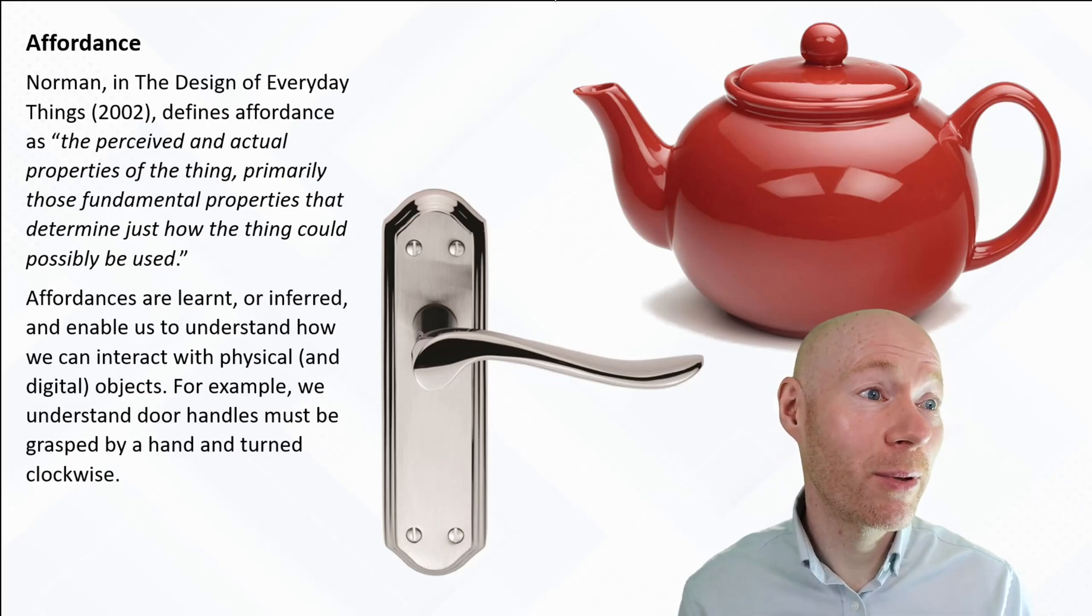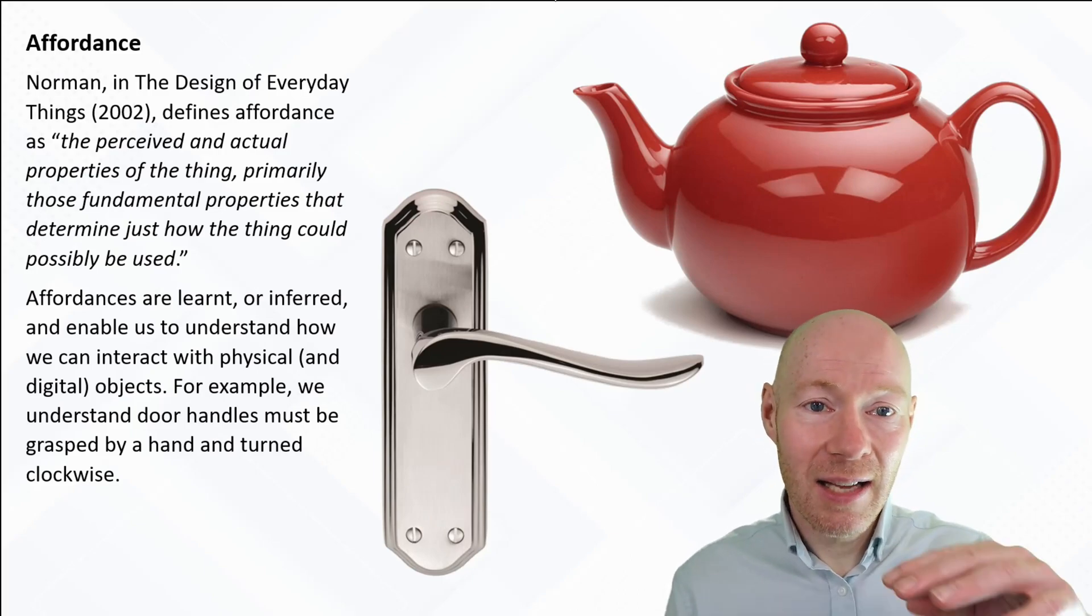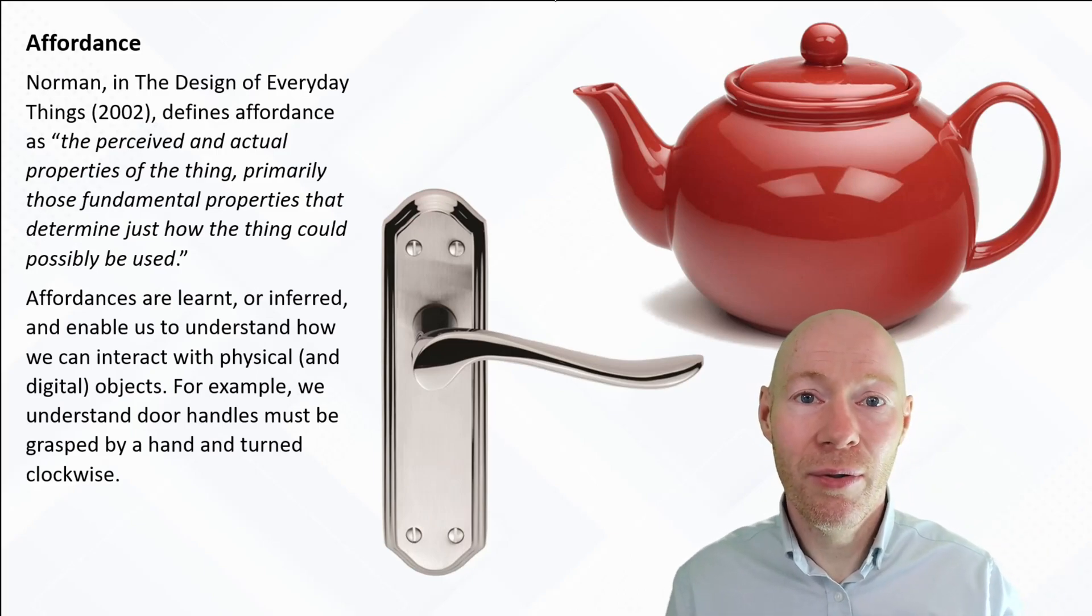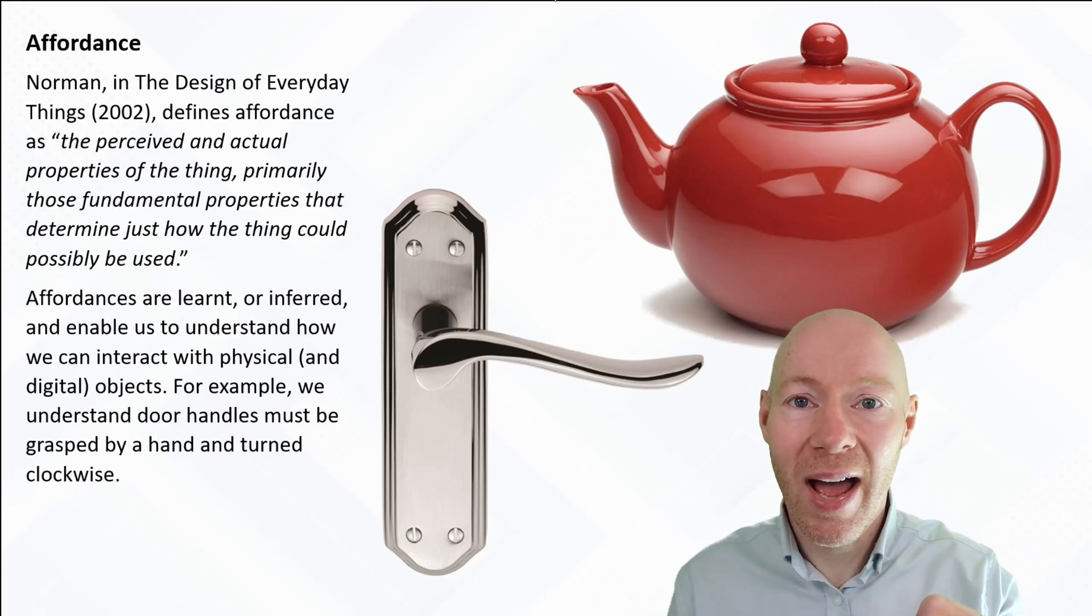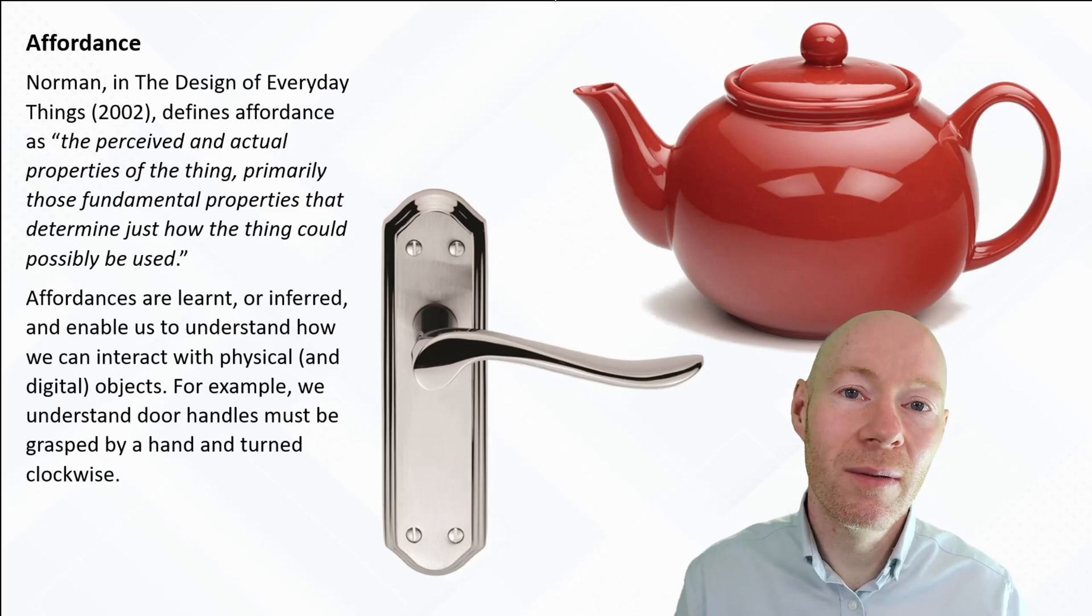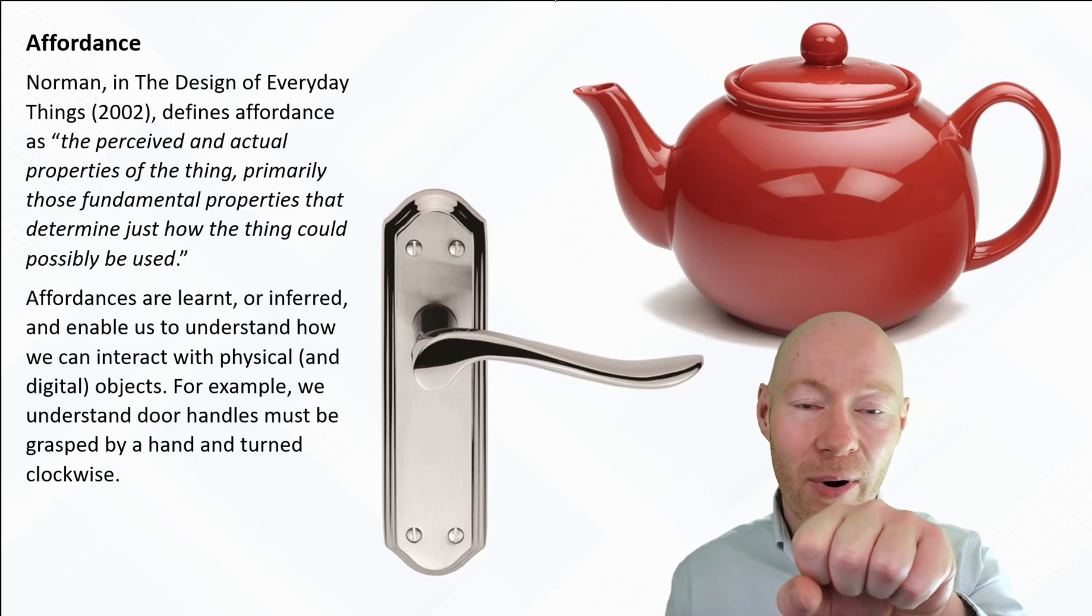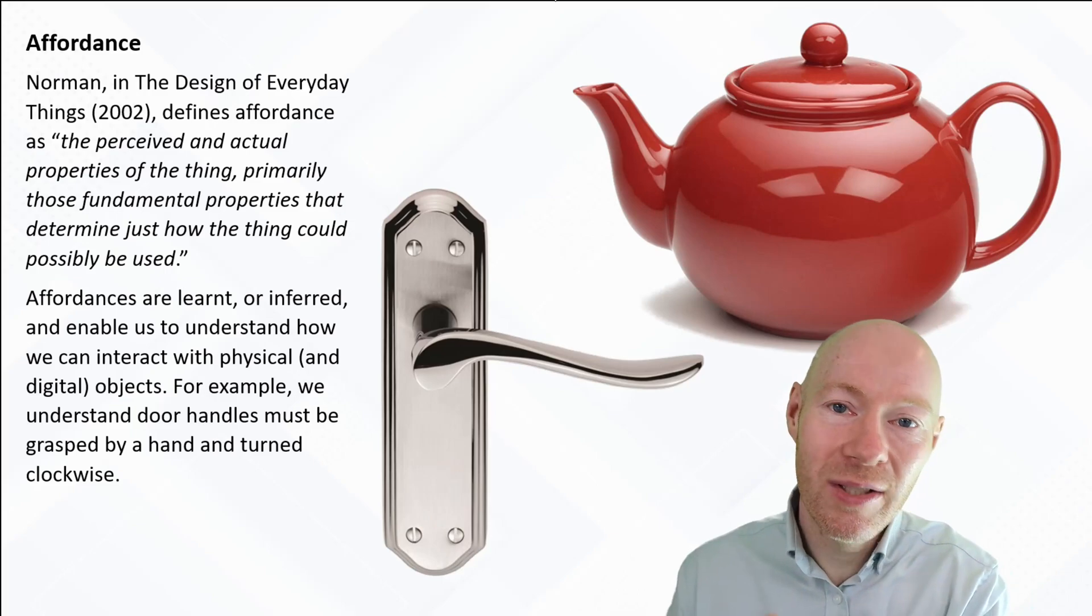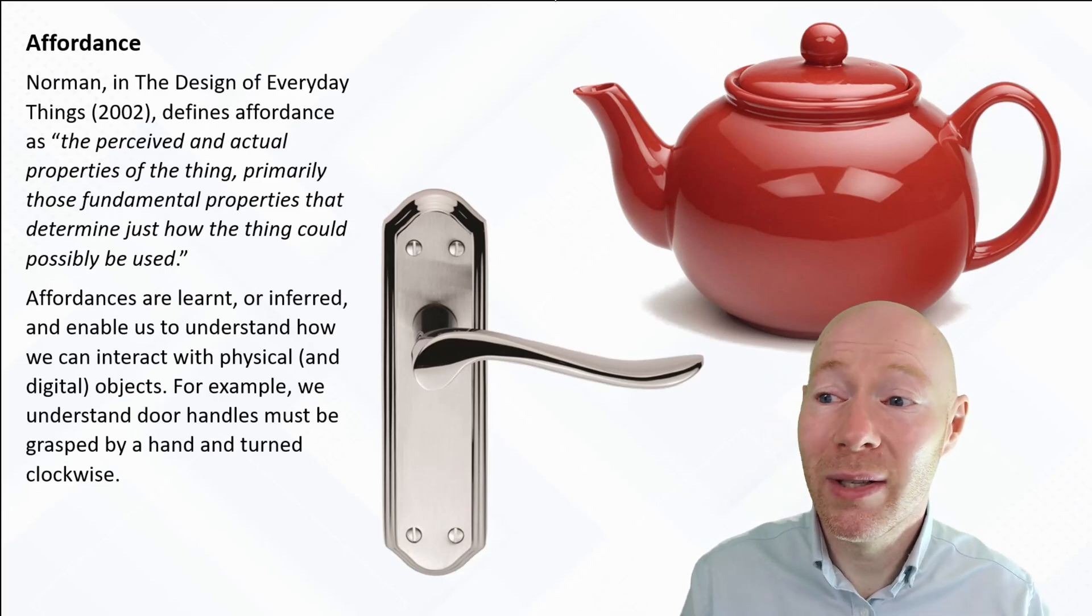For example, you can see here on the screen we've got a teapot and it has a curved handle, and we've learned that we can wrap our fingers around and grasp that curved handle and use it to move the object around. Like us with a door handle that we can wrap our fingers around and twist it around an axis or pivot point.